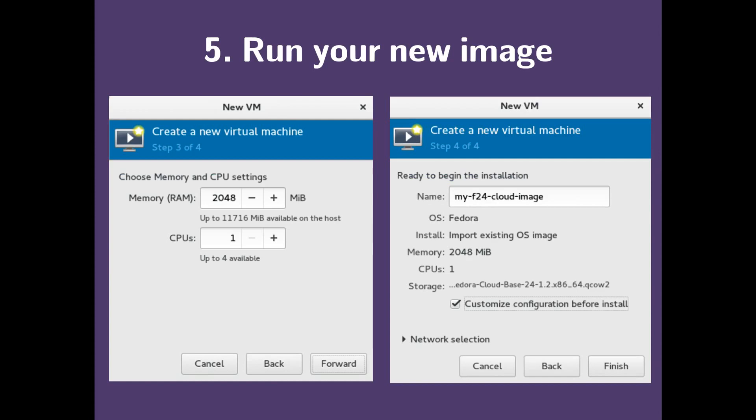On step three, we're going to accept the default and click forward. Now in step four, we're going to name our VM.